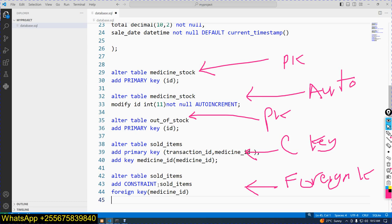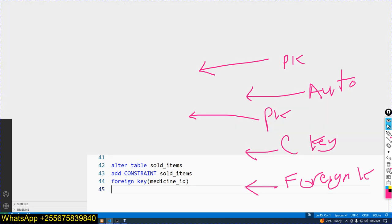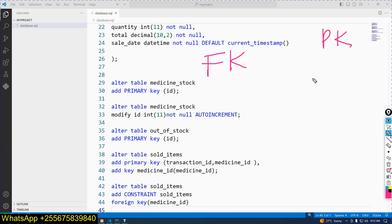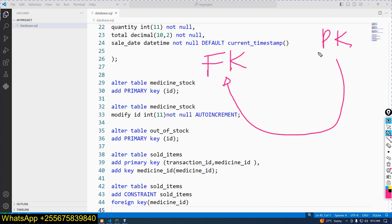A foreign key is a primary key of another table. So FK is foreign key, PK is primary key. A foreign key is a primary key of another table — the primary key from a particular table is used in another table as a foreign key.